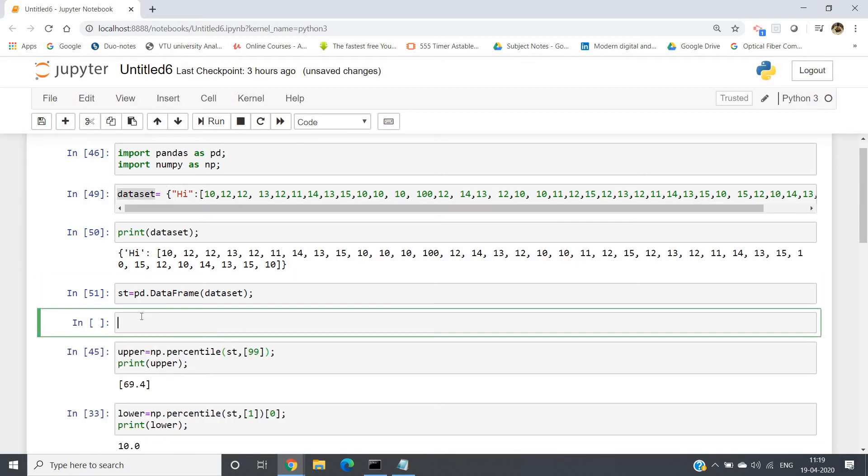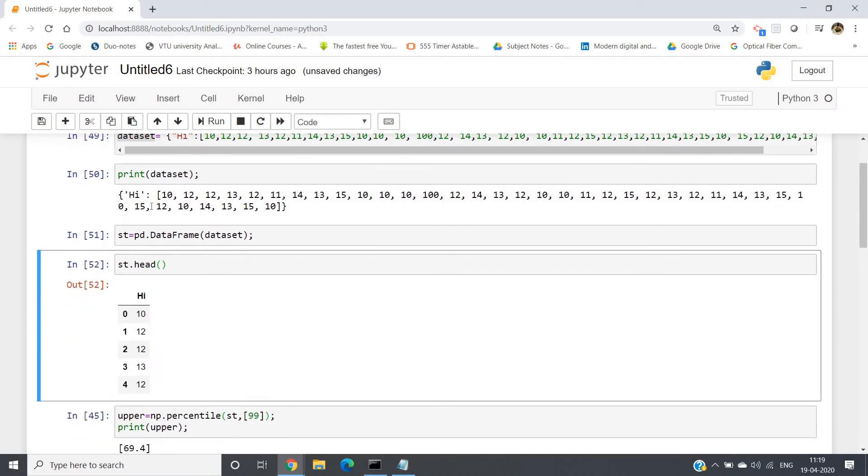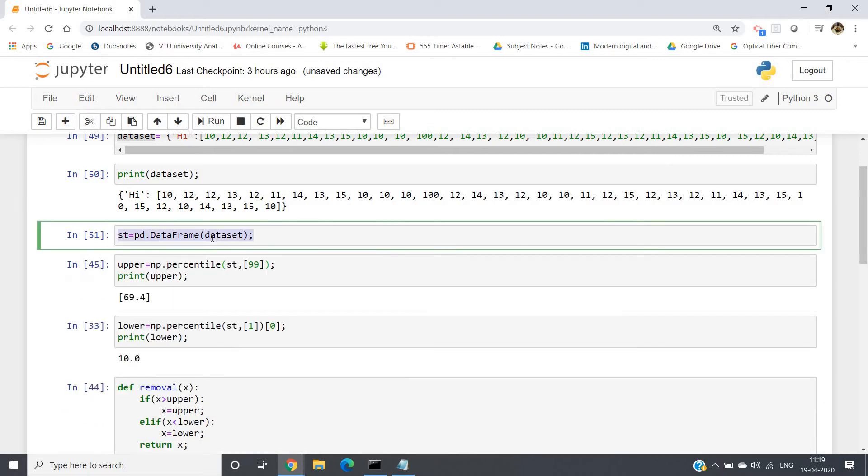Now you can see, suppose I am writing st.head. If we write and click enter, see, as I told you, the key is now the column name 'high': 10, 12, 12, 13, 12, like that. So this is what our dataframe is.